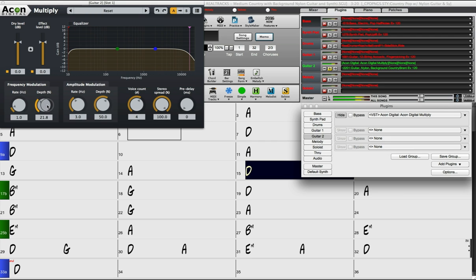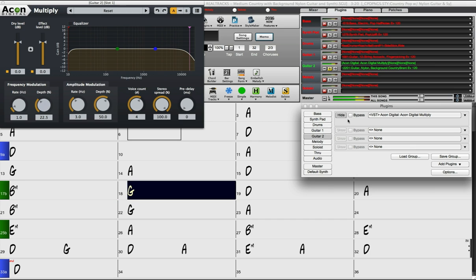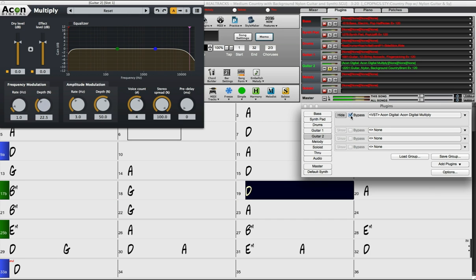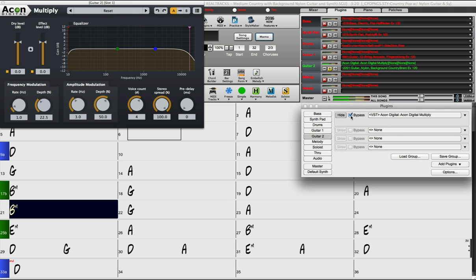Just click bypass to hear the track without the plugin. That way the audio won't be processed through the plugin and you can hear it without actually removing the plugin.